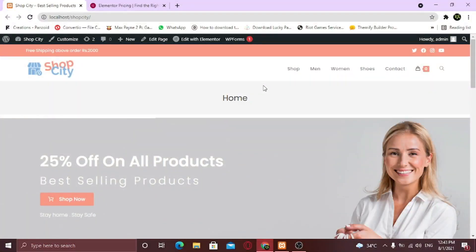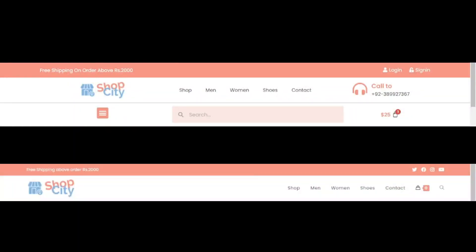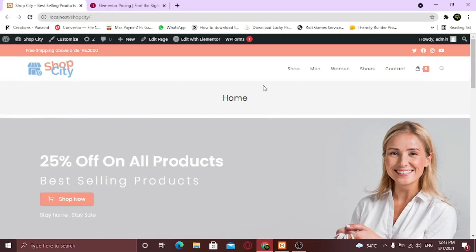Hi there! In this video I am gonna show you how you can create a beautiful header for an e-commerce website. We're gonna create this header step-by-step using Elementor premium version. Also I am gonna show you how you can make it mobile responsive.